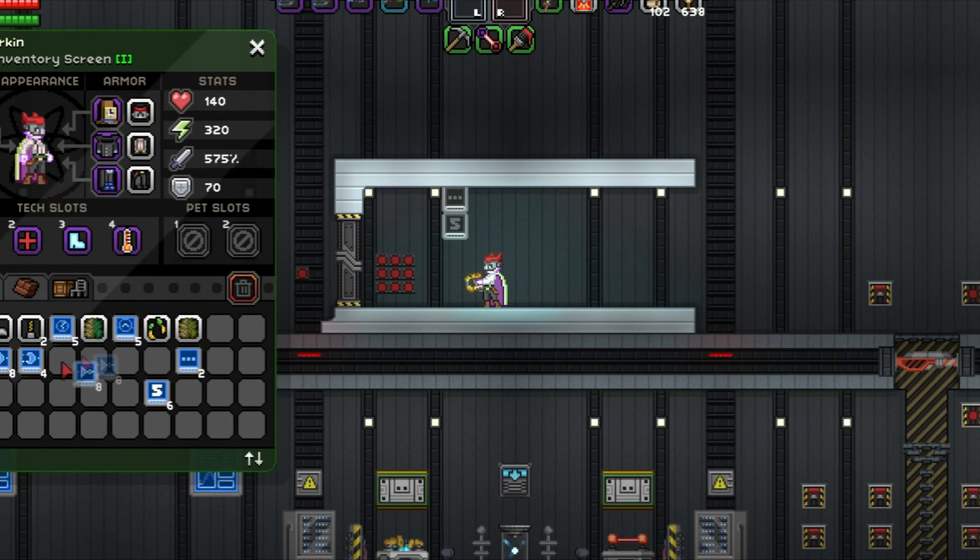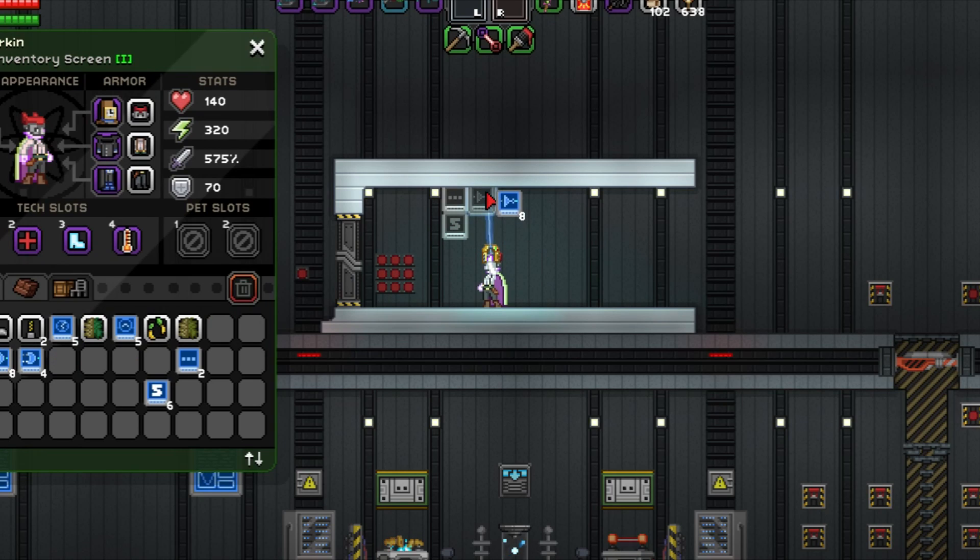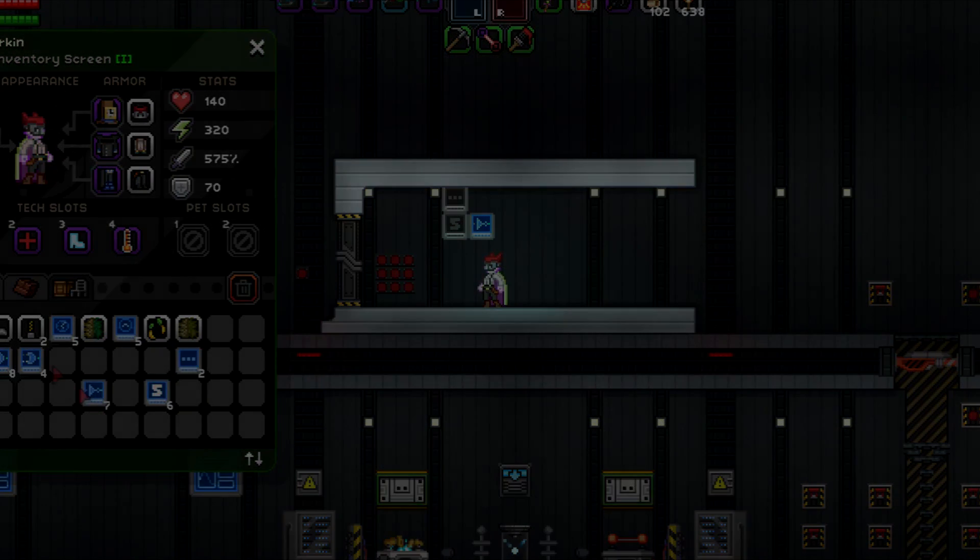So, with that in mind, let's begin from the top. Today's topic is going to be Wiring 101.